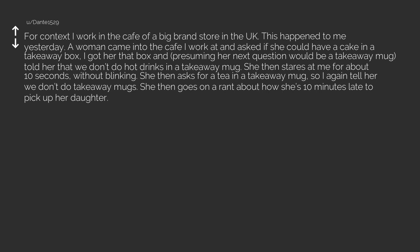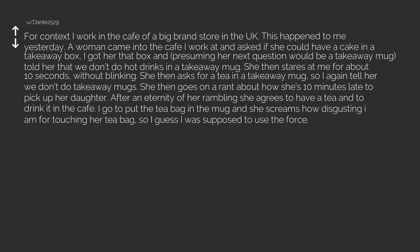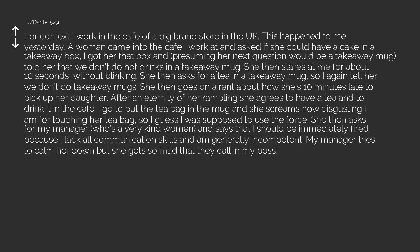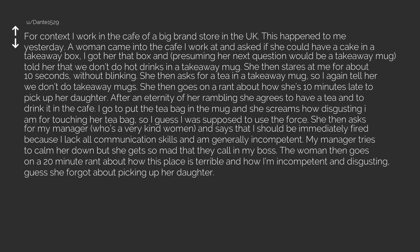She then goes on a rant about how she's 10 minutes late to pick up her daughter. After an eternity of her rambling she agrees to have a tea in to drink it in the cafe. I go to put the tea bag in the mug and she screams how disgusting I am for touching her tea bag, so I guess I was supposed to use the force. She then asks for my manager, who's a very kind woman, and says that I should be immediately fired because I lack all communication skills and am generally incompetent. My manager tries to calm her down but she gets so mad that they call in my boss. The woman then goes on a 20 minute rant about how this place is terrible and how I'm incompetent and disgusting.